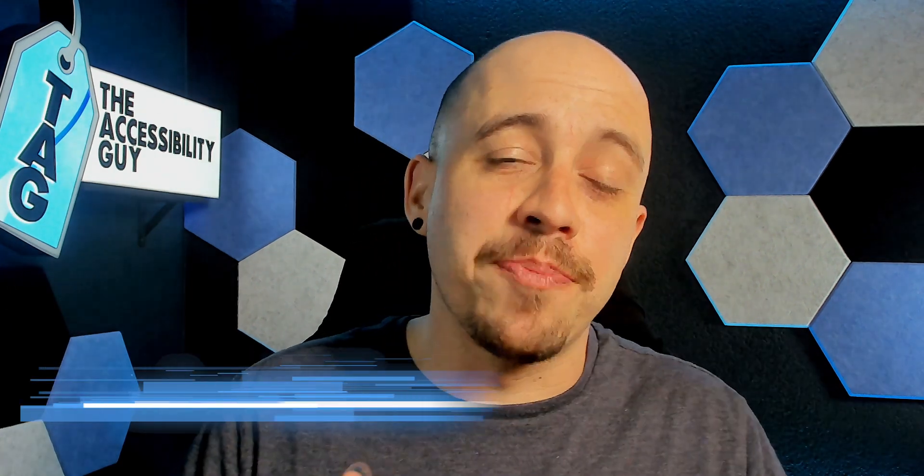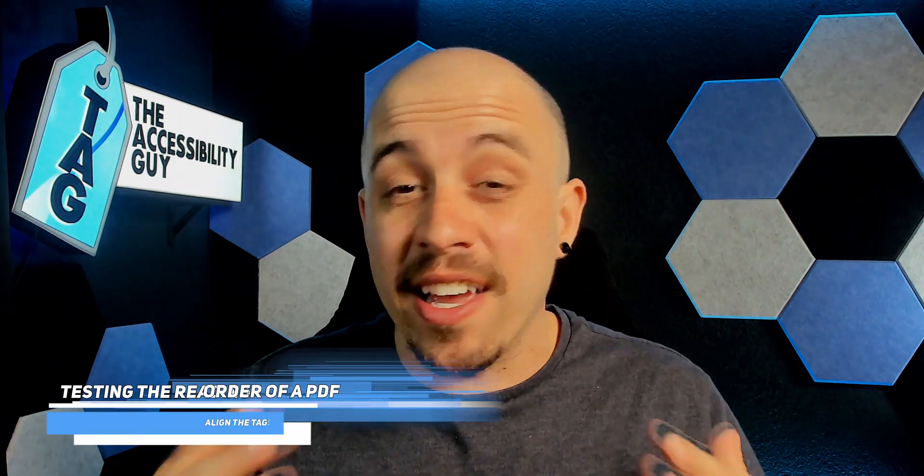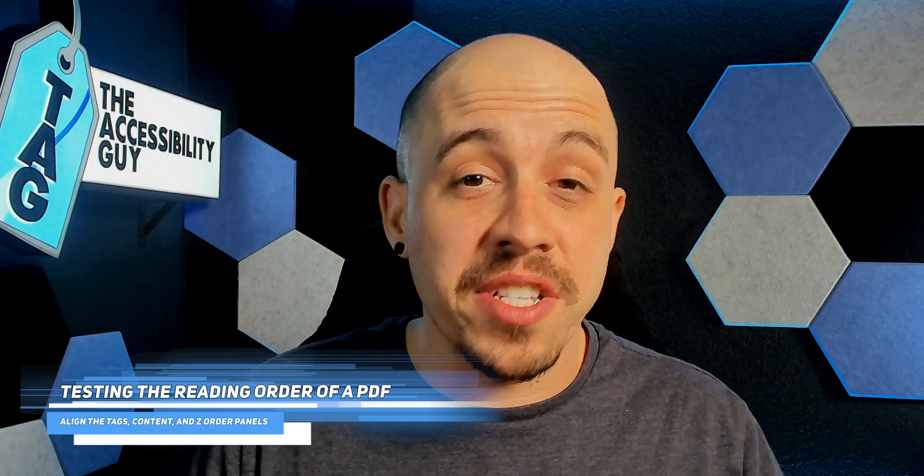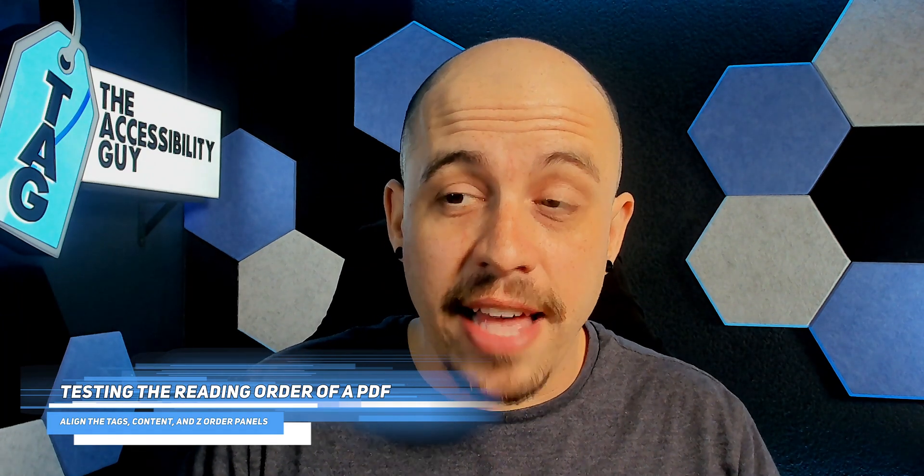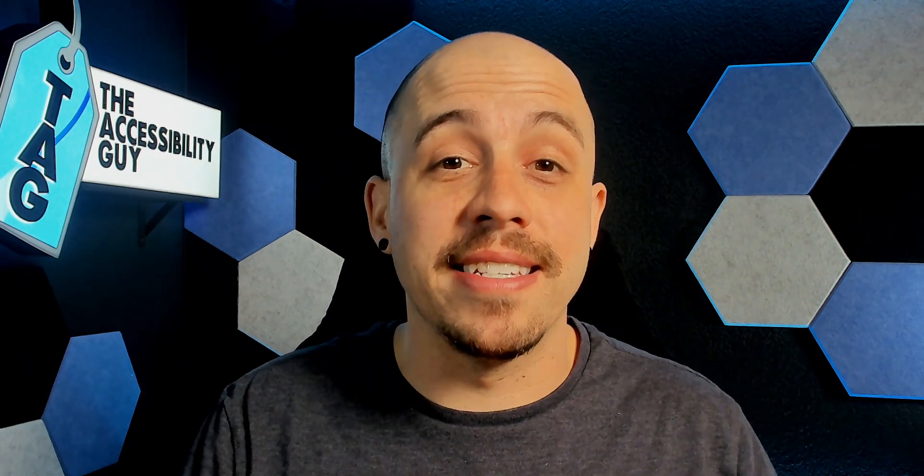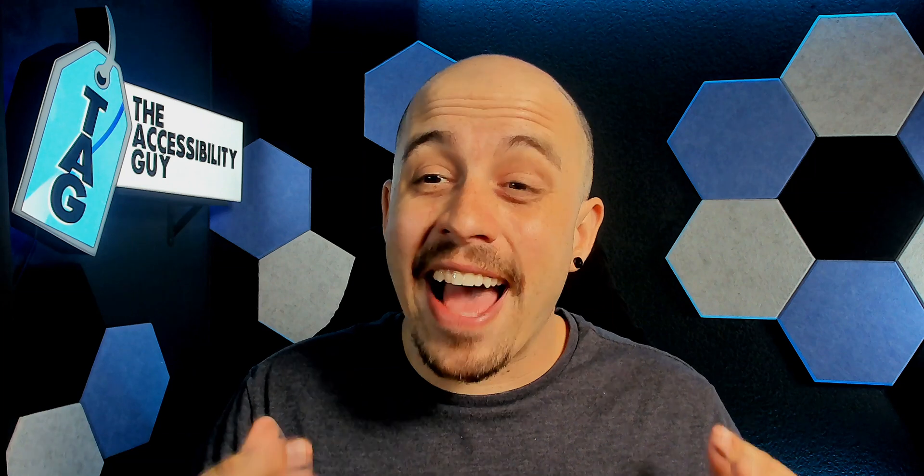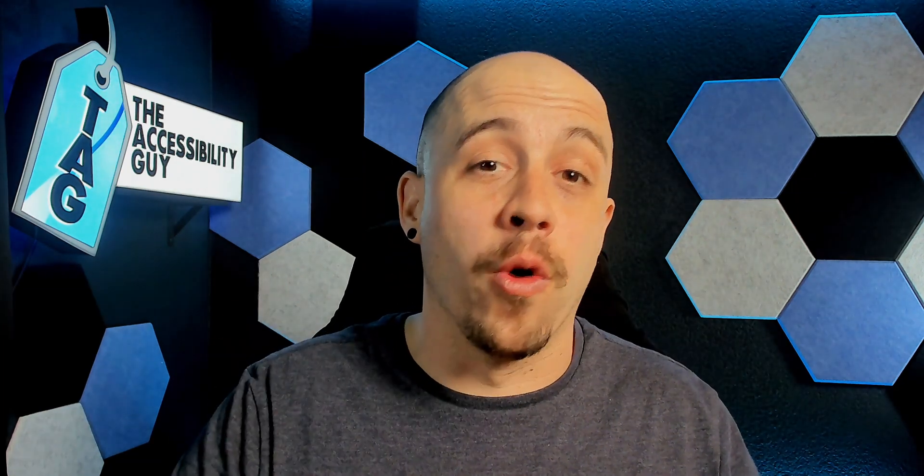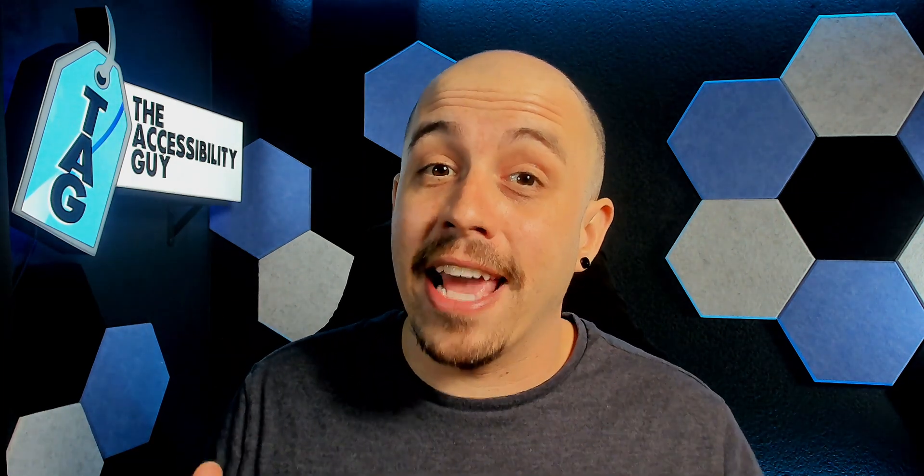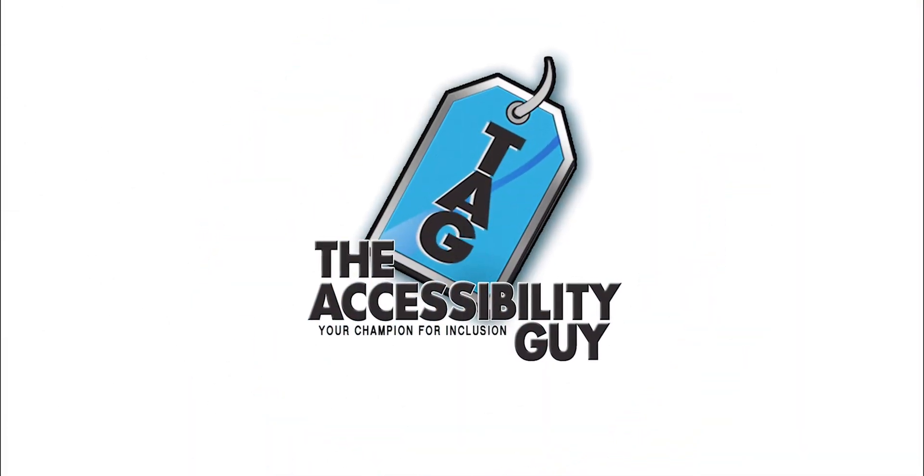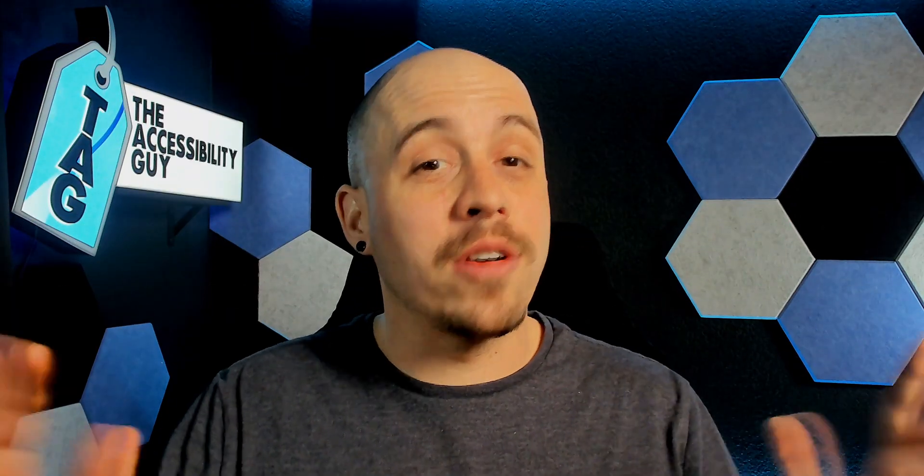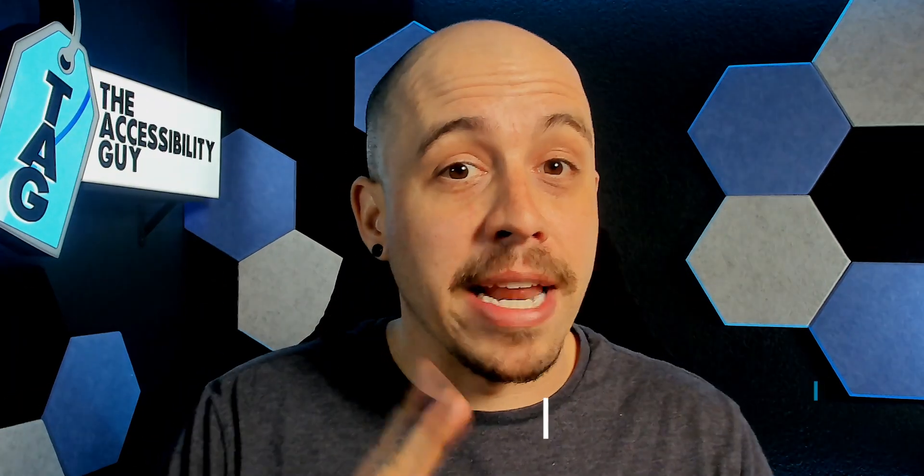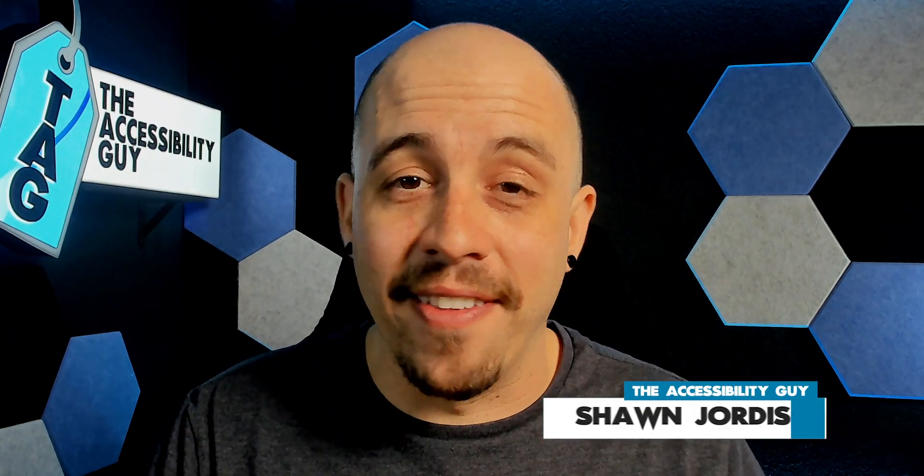In this video, we're going to explore the reading order of a PDF. We're going to test it with a couple of different screen readers and figure out what the ultimate choice is and what it actually means to set the reading order of a PDF. Welcome to the Accessibility Guide channel. My name is Sean Jordison and let's jump into the ring.